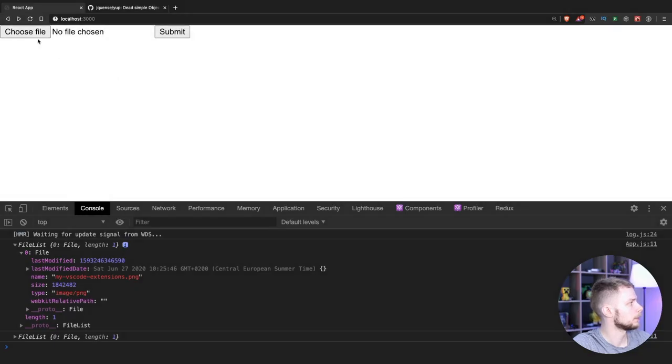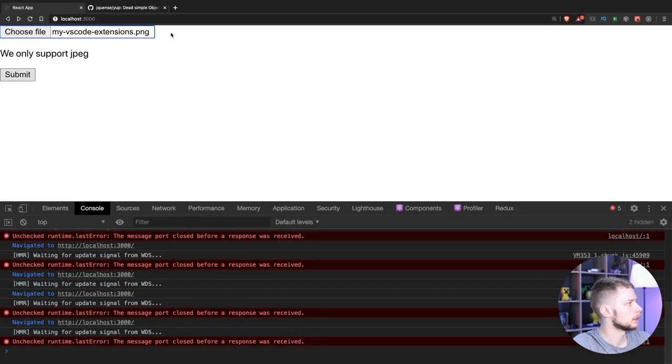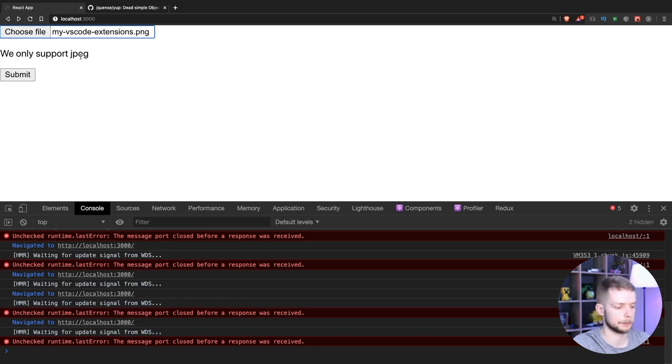Choose the file. Open. Submit. And we get the file type message.